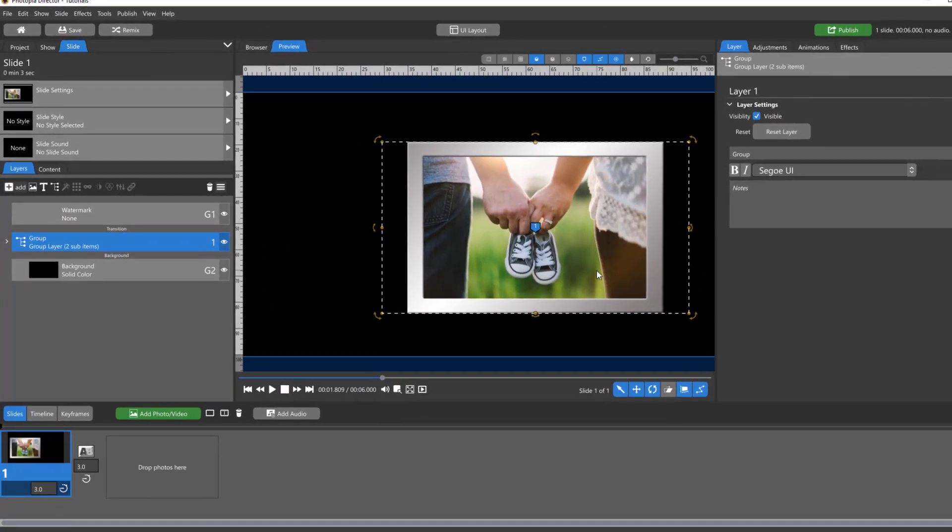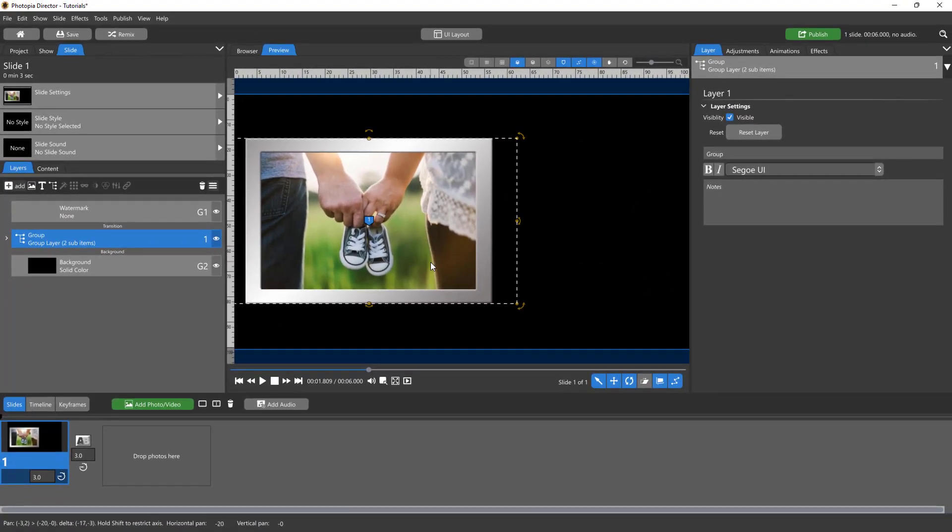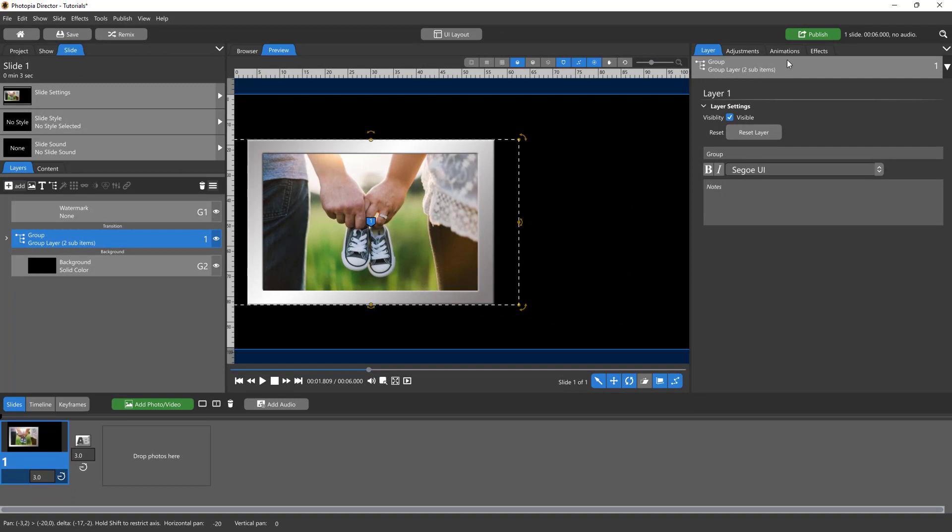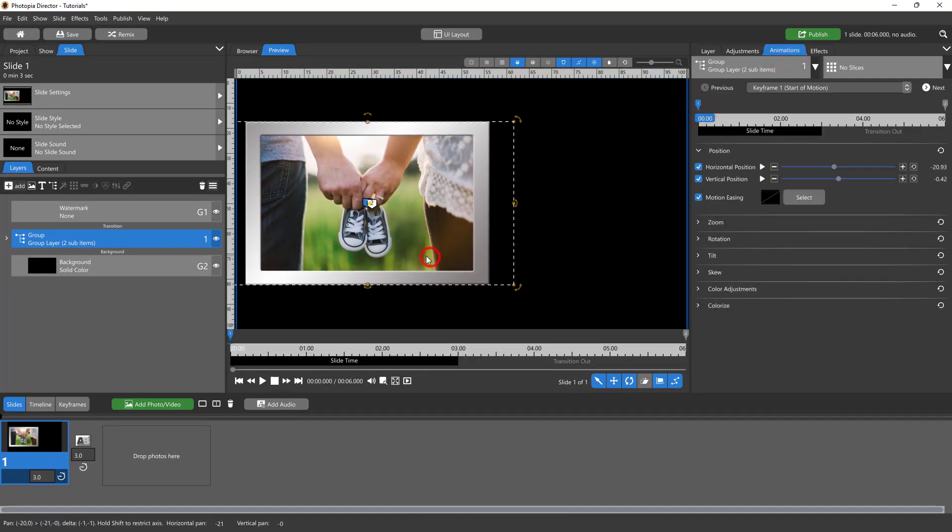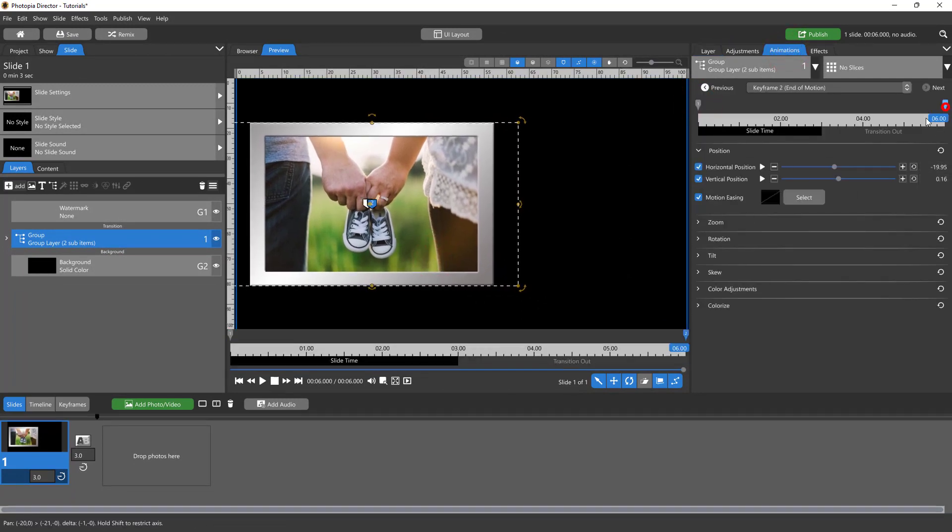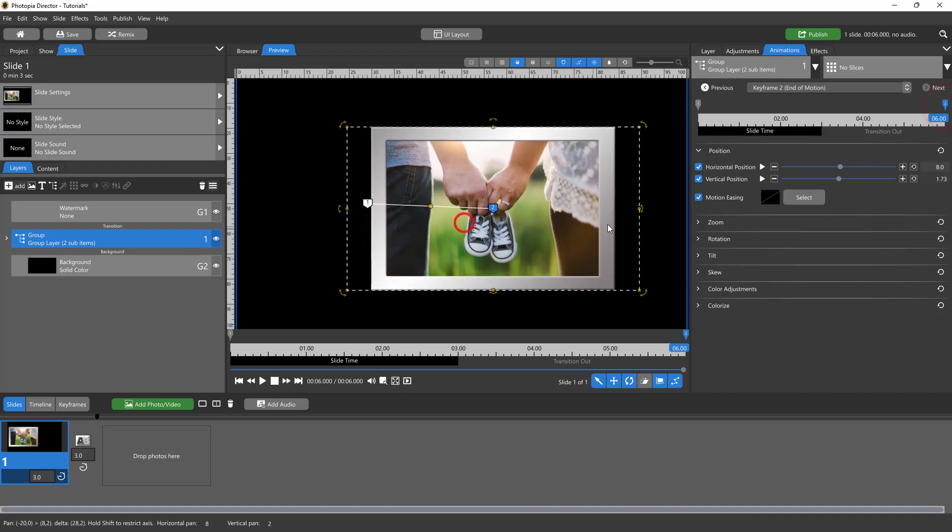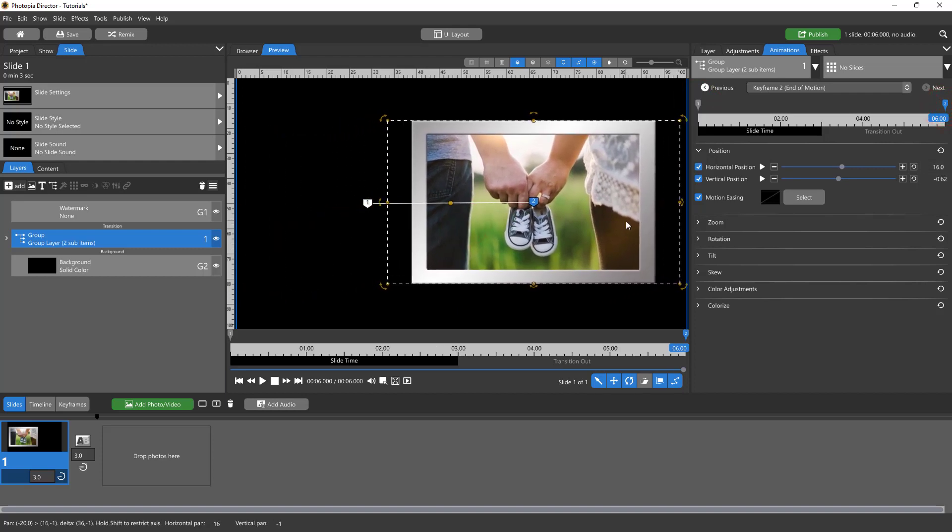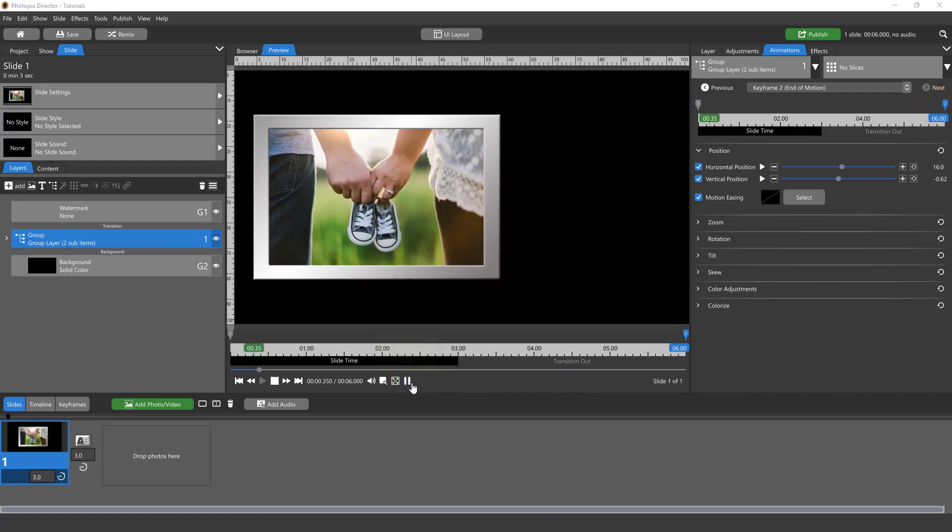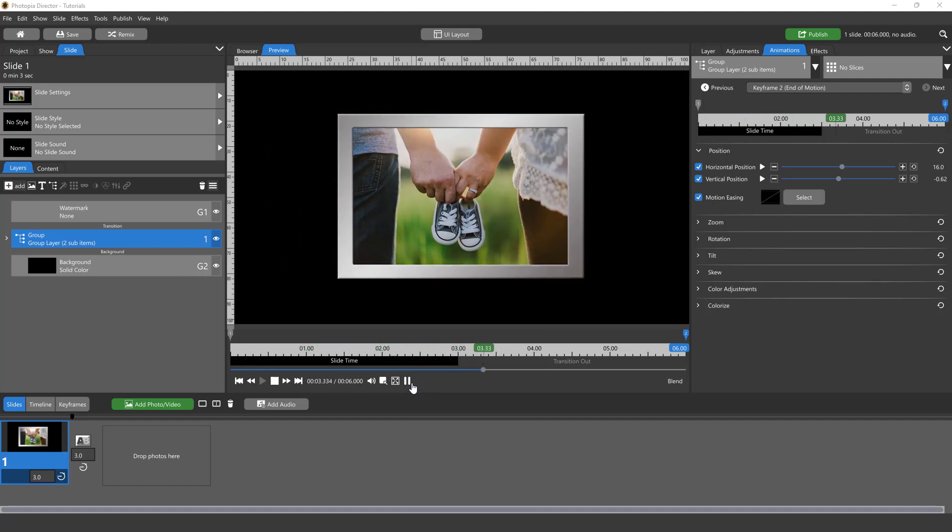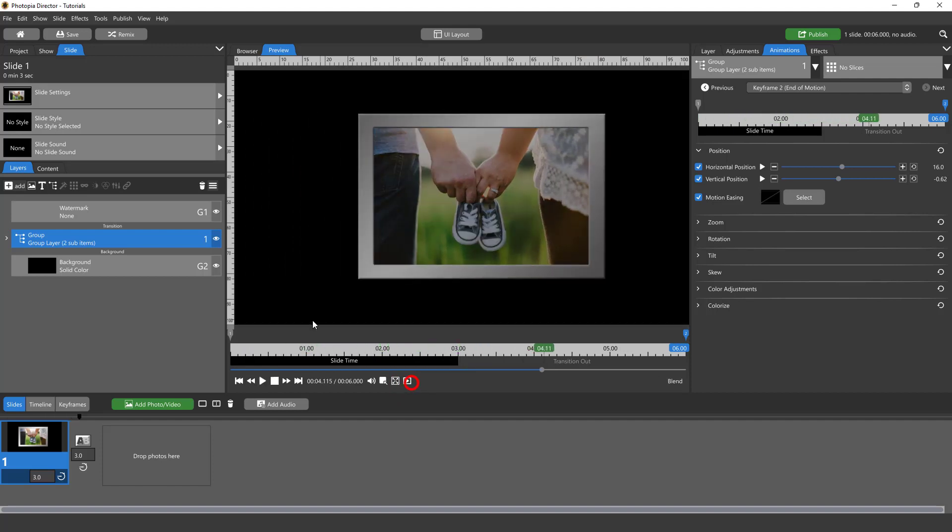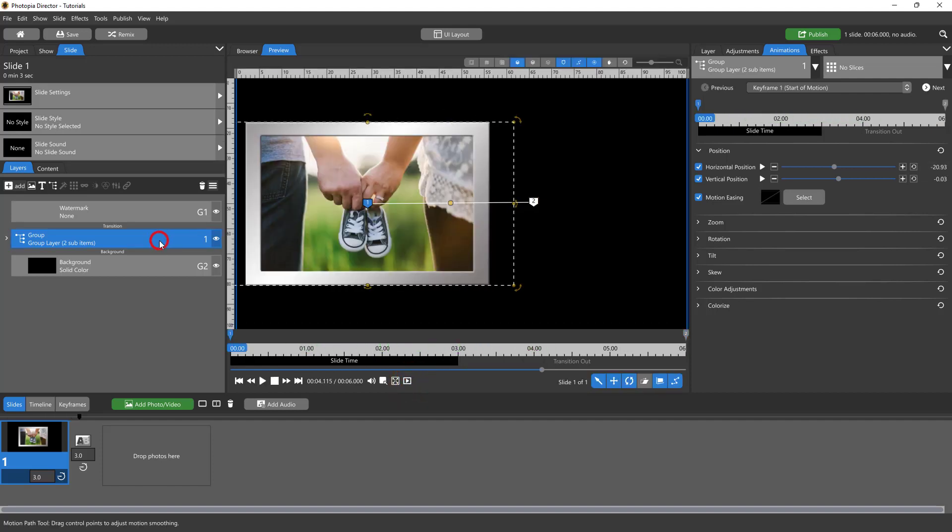So if I wanted this to slide from left to right, I would come into my animations tab. On the first keyframe I'd put it over here, second keyframe I'd put it over here. And now over the course of my slide, the frame and the picture moves together because we've put them in a group and we've animated the group.